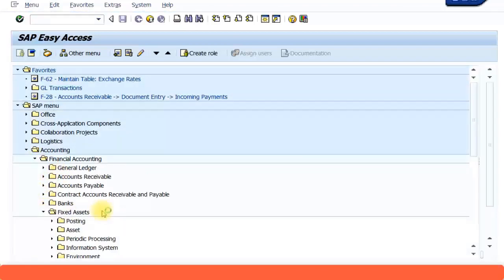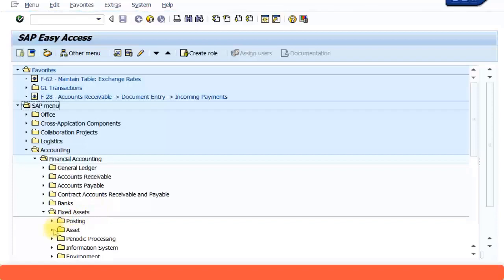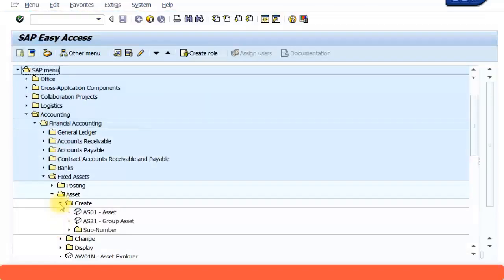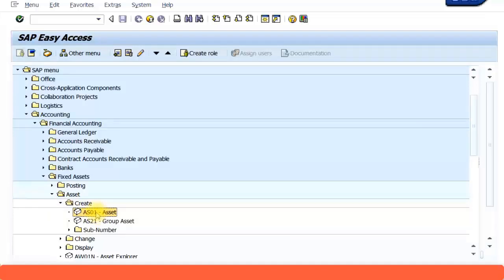Then you go to asset here, create AS01. That's the short transaction code to create the asset master data. So let's double click on that.